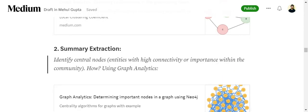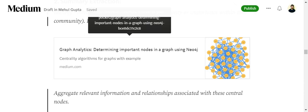Once communities are detected, you go for summary extraction. Once you've identified, say, four communities in the knowledge graph, the next step is to extract a summary — essentially profiling each community. You first identify the central node: the most important node, such as the entity with the highest connectivity within the community. Different centrality algorithms help determine which node is most important.